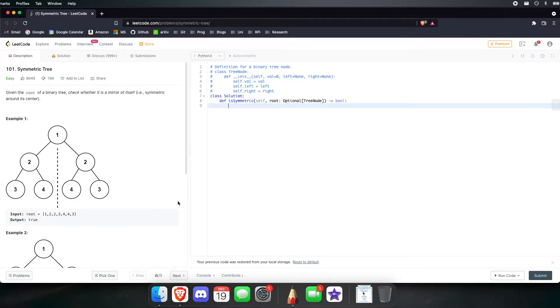Hello guys, my name is Lazaro and today we will be doing a LeetCode problem. This problem is called Symmetric Tree.